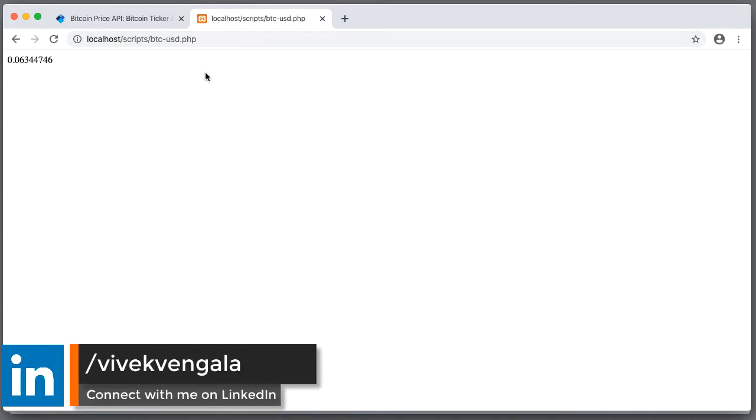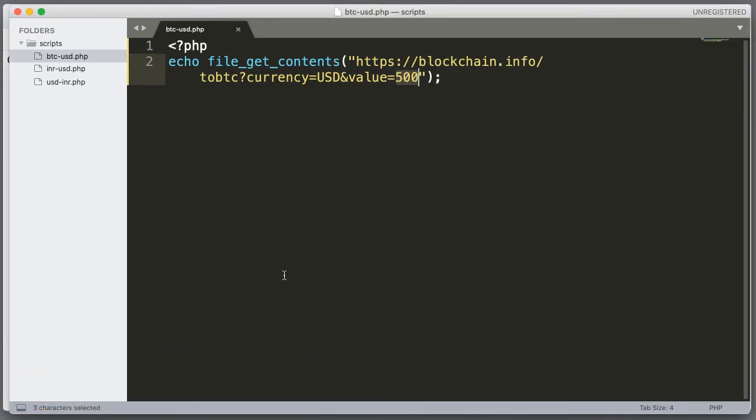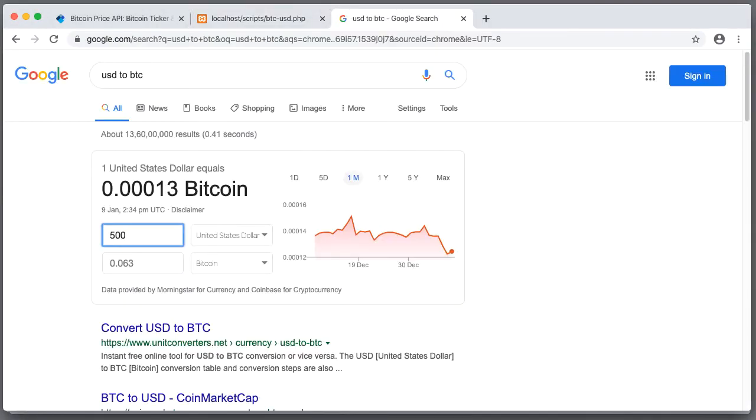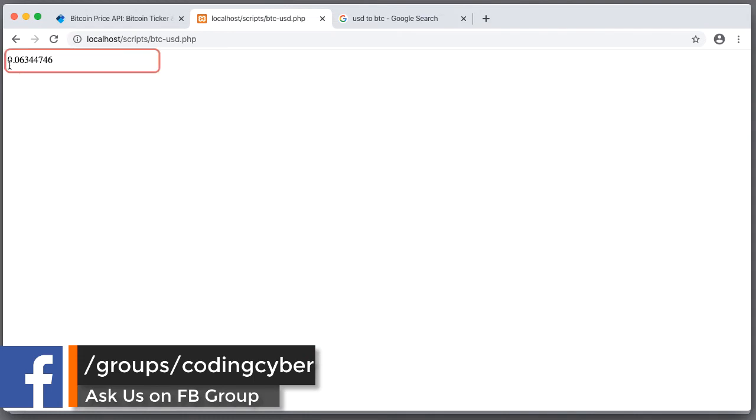Here is a BTC conversion for USD. From USD to BTC conversion. Let's check it in Google. That's correct. 0.063. Here is a value.